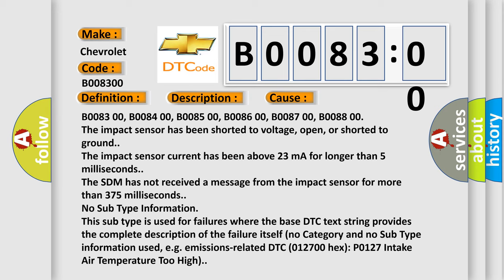The impact sensor current has been above 23 mA for longer than 5 milliseconds.